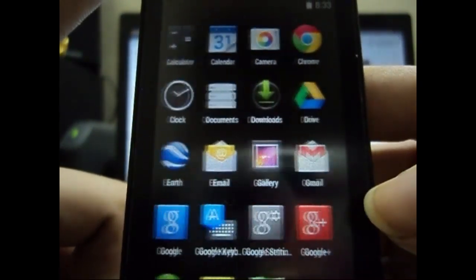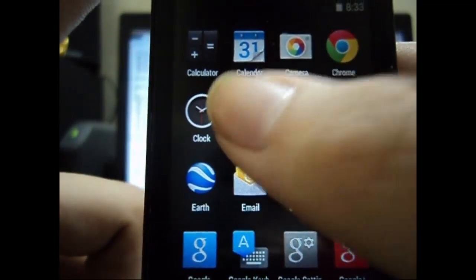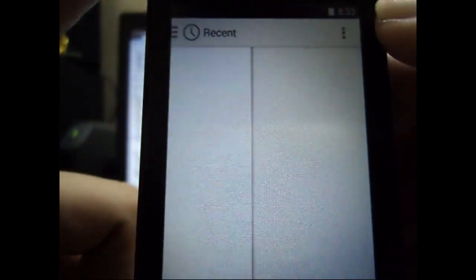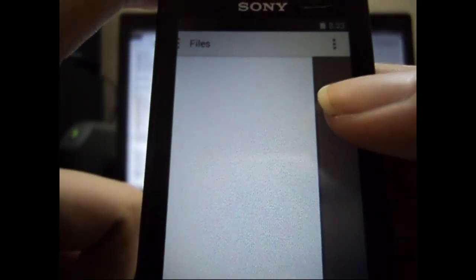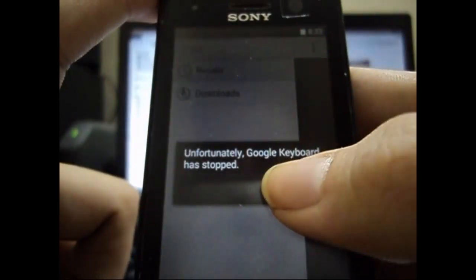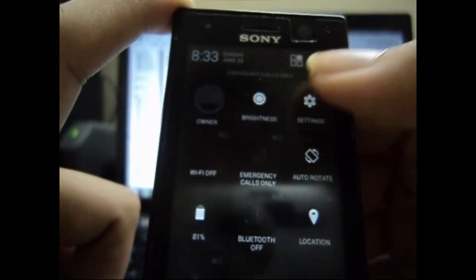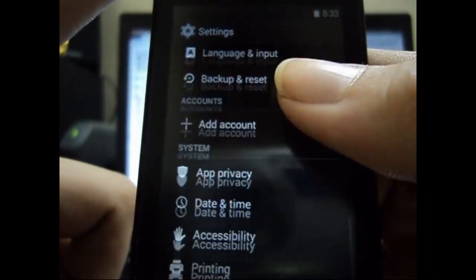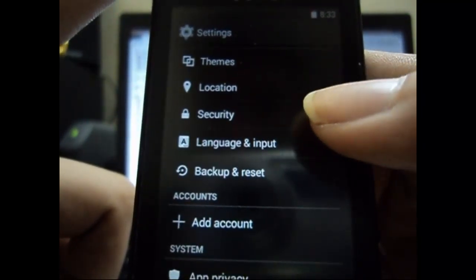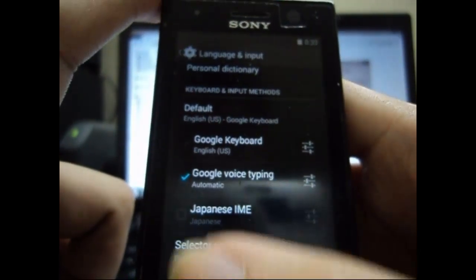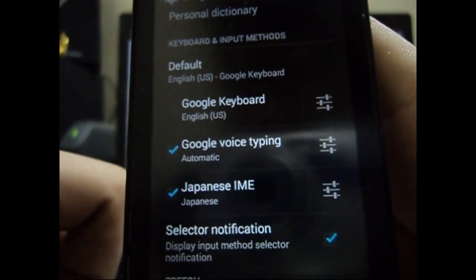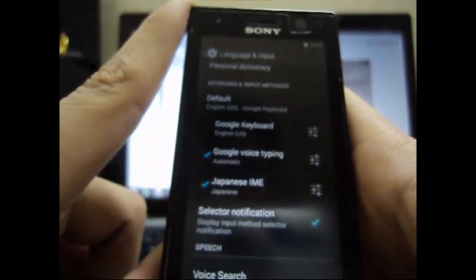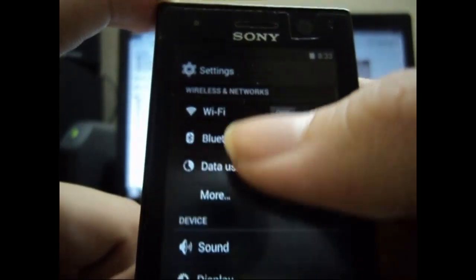Some bloatware is also there, but if you wish you can remove it because you are having some pre-root on this device, so you can remove the applications that are not required. Let's get rid of this Google keyboard stopping again and again. For that, you go to language input and just check the other two options, that is Google Voice Typing and Japanese IME. Just check them, don't set them as default. Now there is a problem with this custom ROM that the WiFi doesn't turn on.